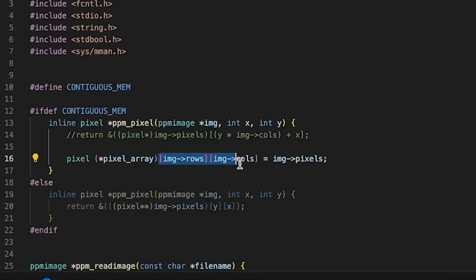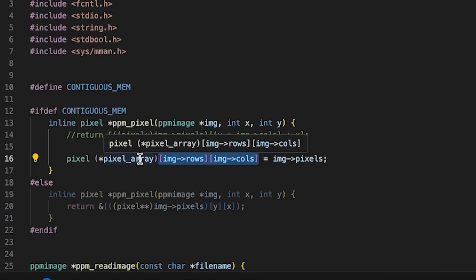And then we're just going to assign that to image pixels. So what we're doing here is I'm declaring a pointer to an array that is two dimensional, this many rows, this many columns.